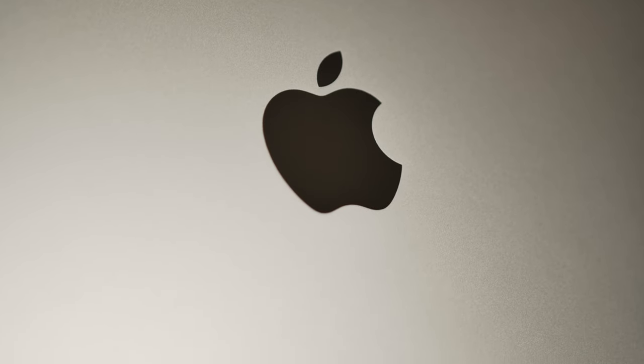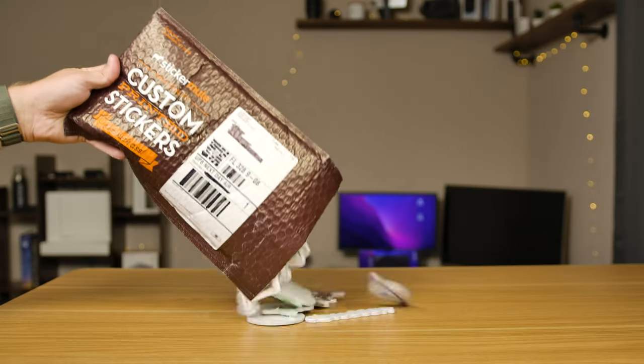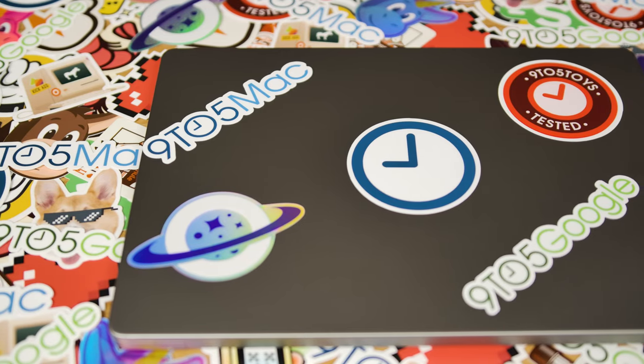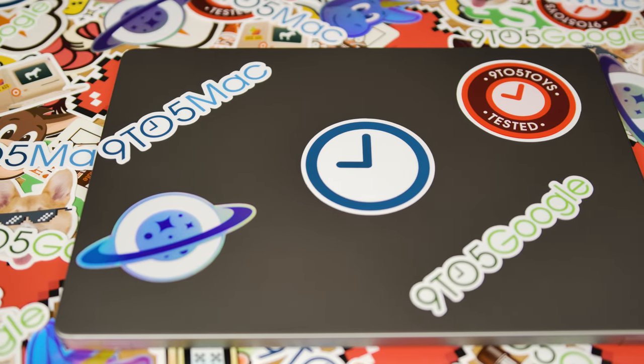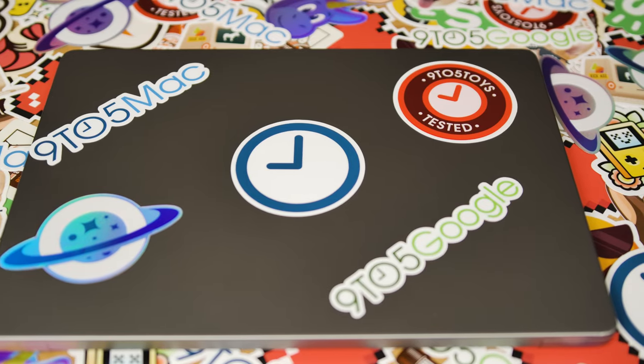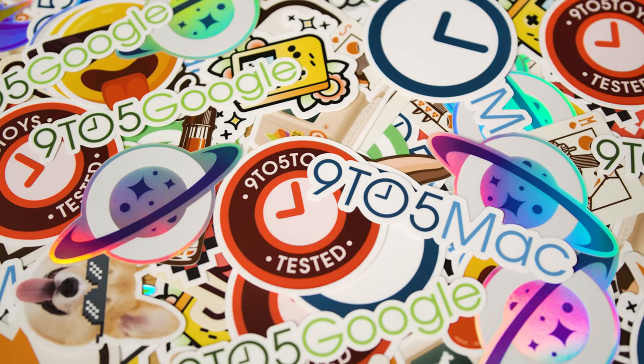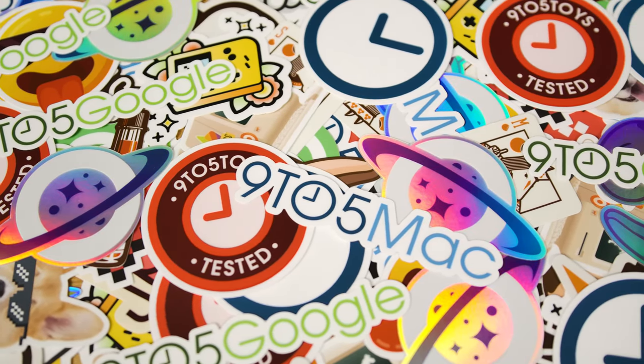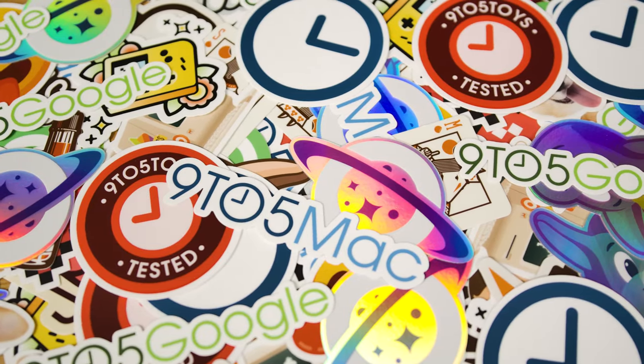Sticker Mule sponsored this video to give you all a look at their custom laptop stickers to help you customize your laptop exactly to your liking. And for the 9 to 5 Mac audience, we have a deal where you can get started with your own custom stickers for just a dollar with free shipping.